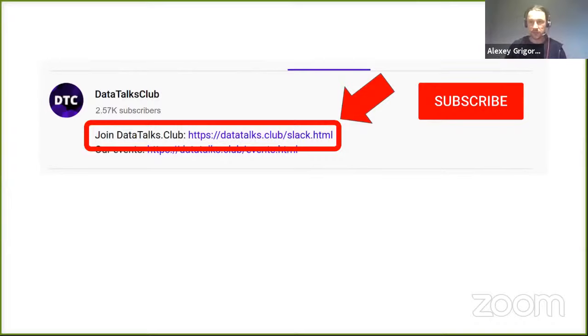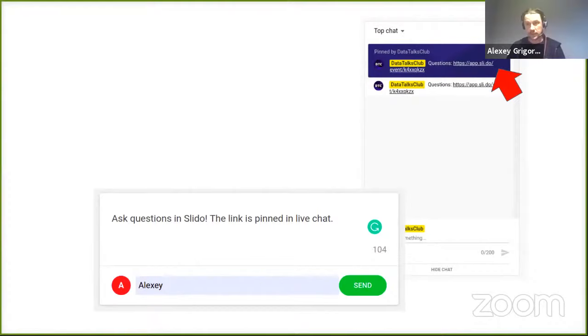During today's presentation, you can ask any questions. There's a pinned LinkedIn live chat — go there, click on this, and ask your question. We will cover all these questions at the end. So now, Roman, the floor is yours.